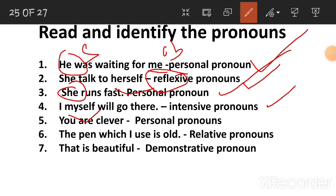You are clever. It is personal pronouns.